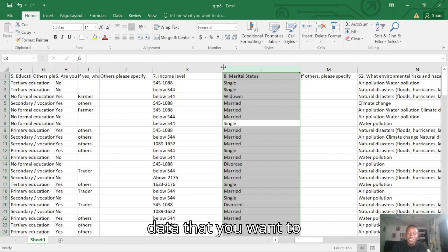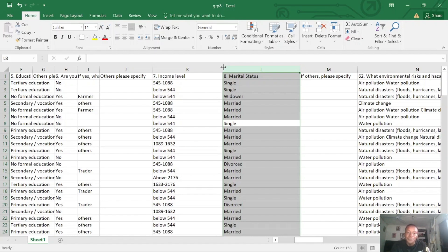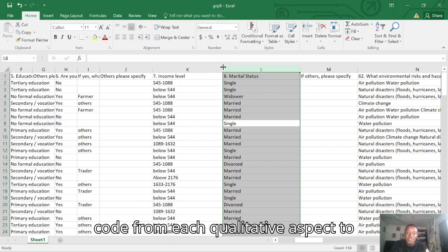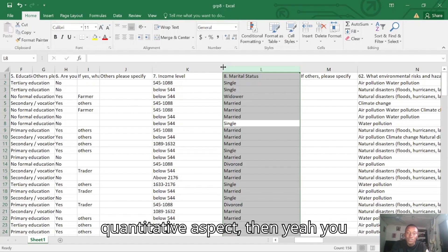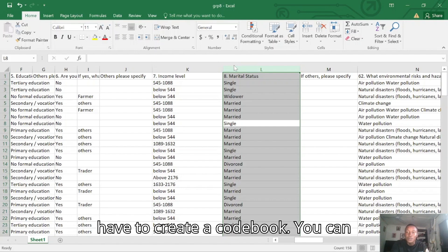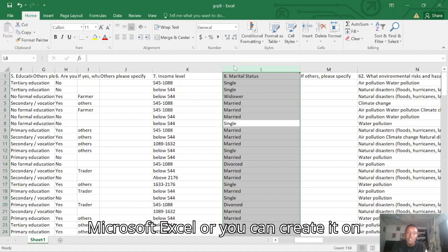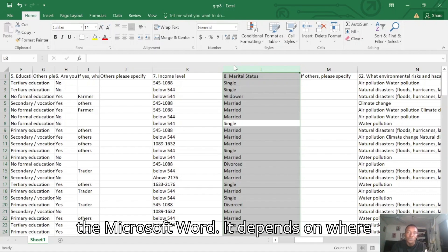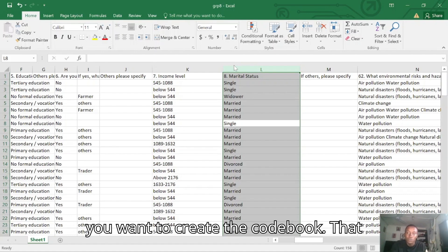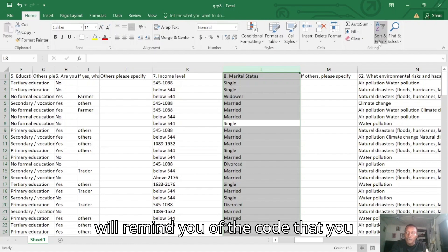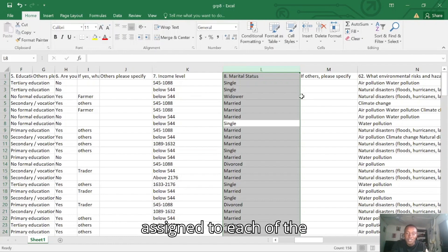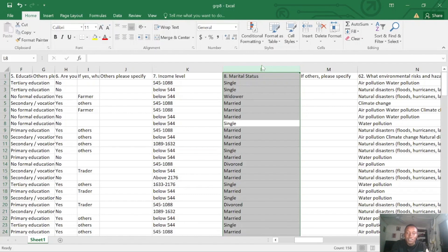In any data that you want to code from its qualitative aspect to quantitative aspect, you have to create a codebook. The codebook — you can either create it on Microsoft Excel or on Microsoft Word, depending on where you want to create it. It will remind you of the code that you assign to each of the elements.